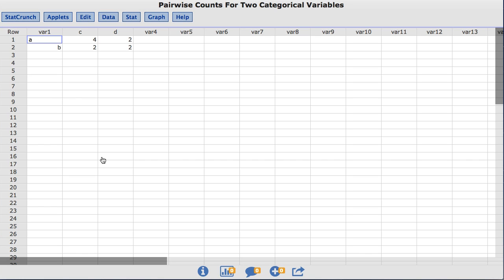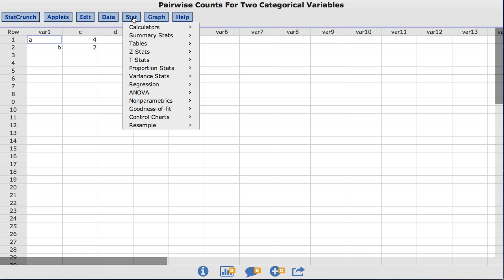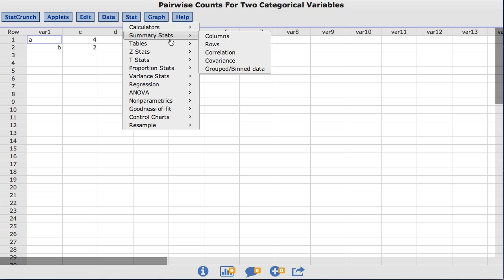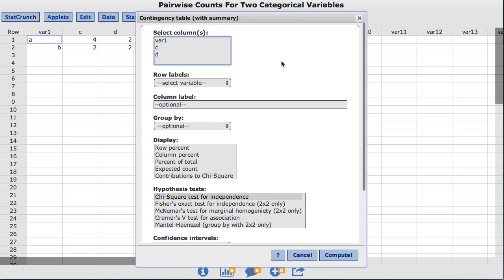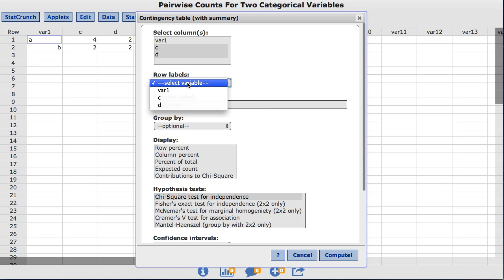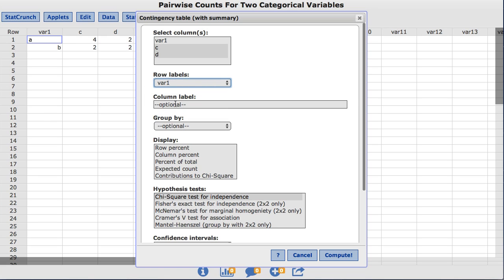To analyze the summary data, under the Stat menu, choose Tables Contingency with Summary. We need to select both the C and the D columns. To do so, hold down Command on a Mac or Control on a PC. In Row Labels, choose the VAR1 column, and for Column Label, type in VAR2.